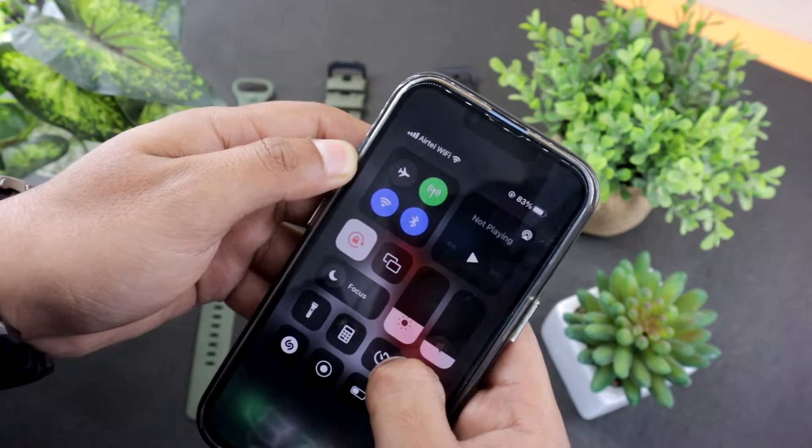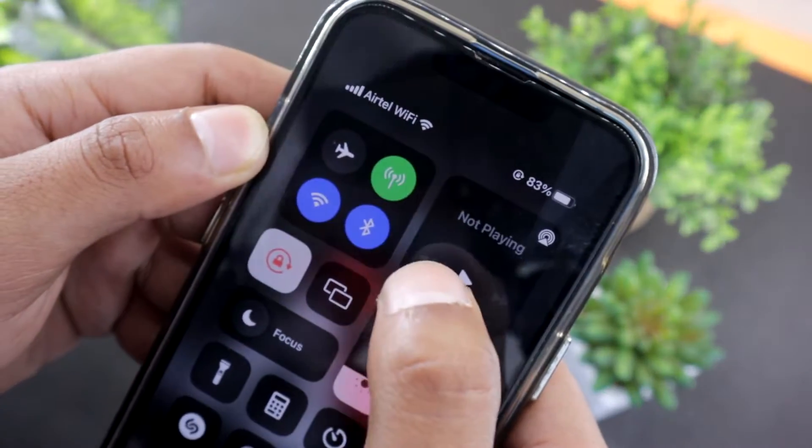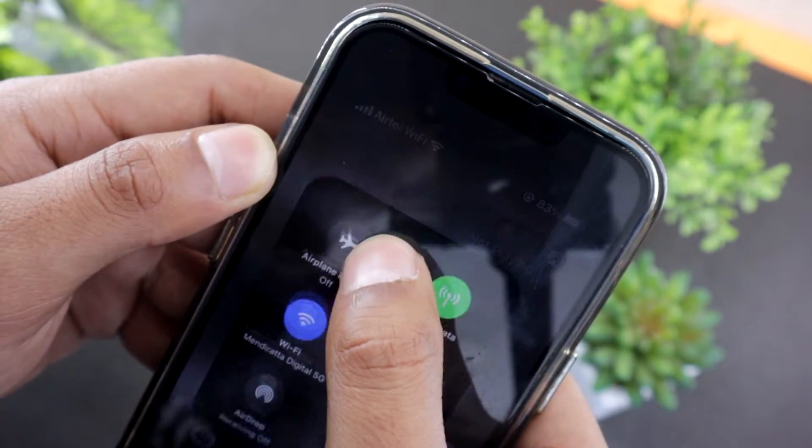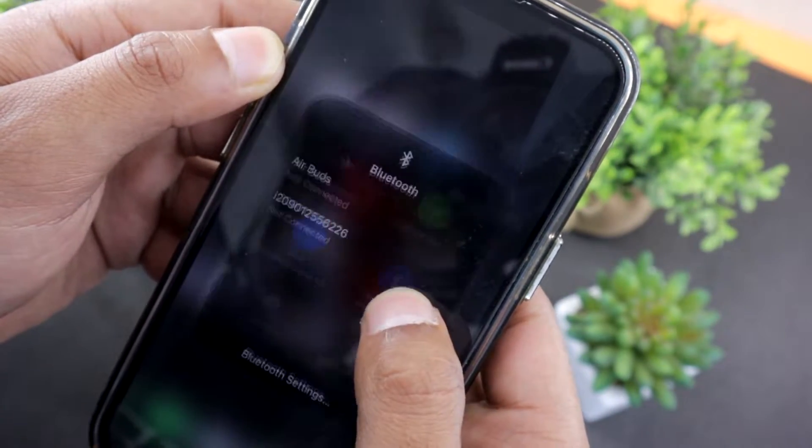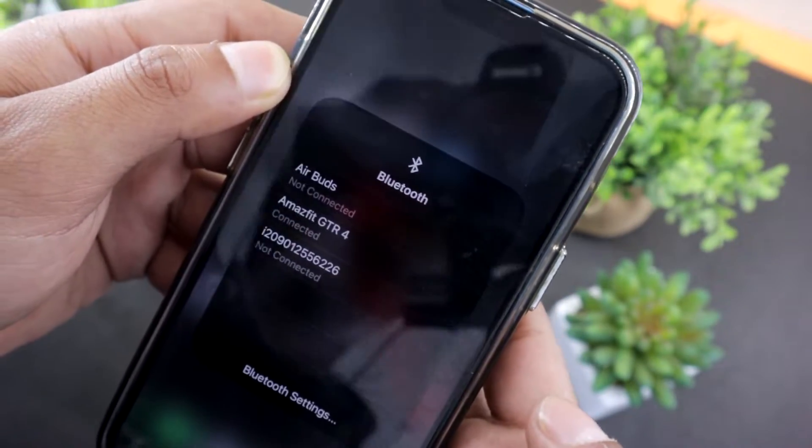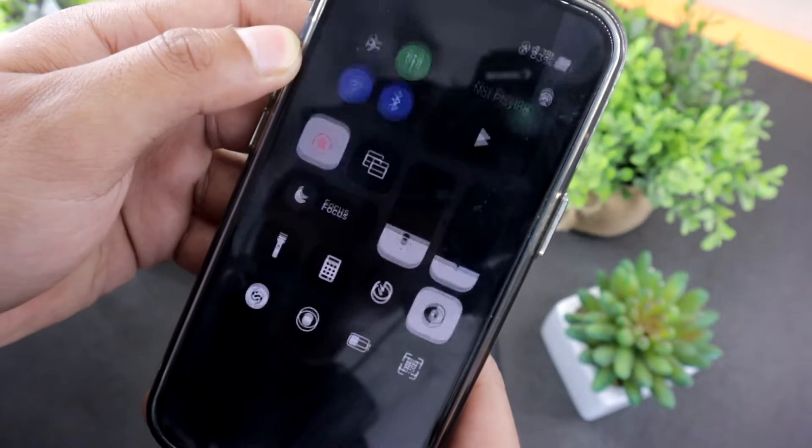Starting off with Bluetooth connection status, make sure your watch is connected to your phone. Otherwise you won't be able to see notifications on your Amazfit GTR4.